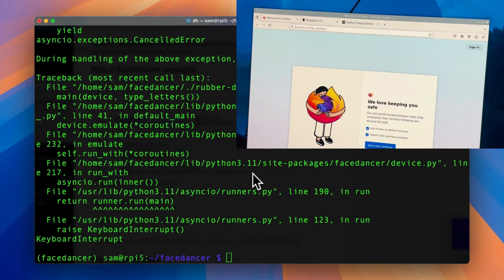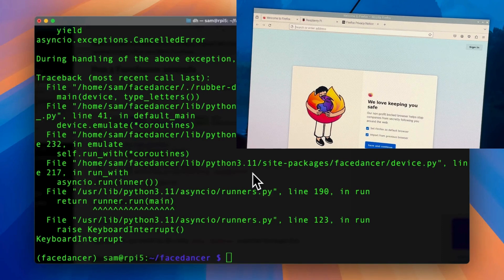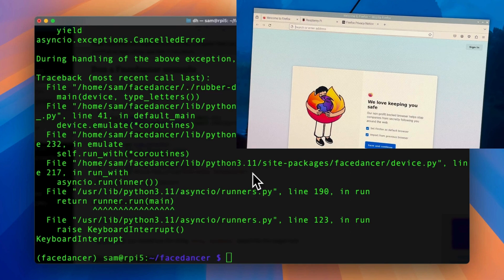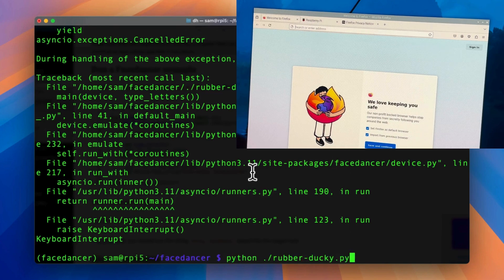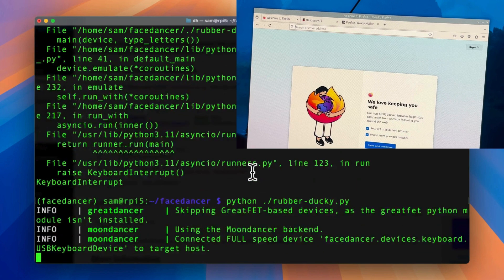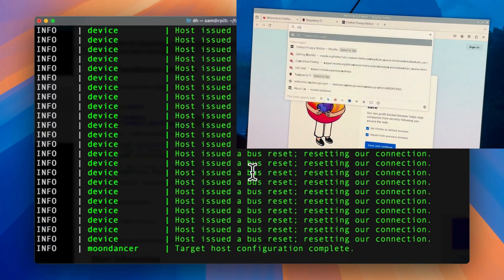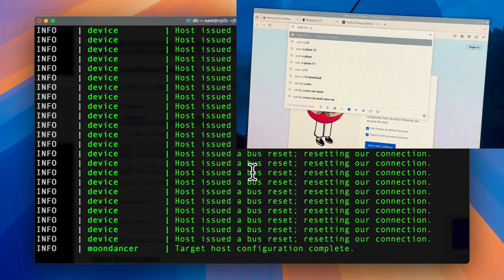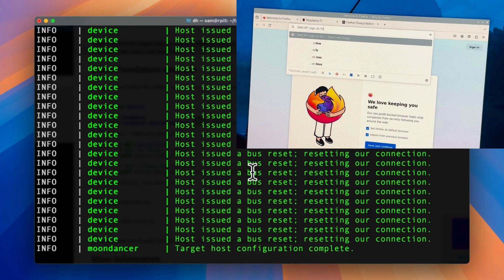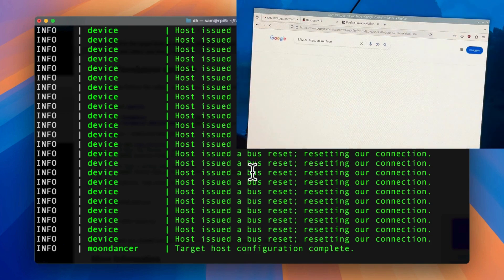The Cynthion is connected to a Raspberry Pi idling on this Firefox tab and I'm going to run the script. So you could see it's typing.